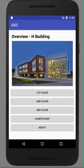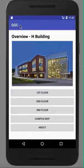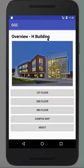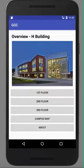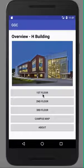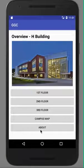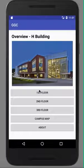This is my landing page with the title of GGC as a subtitle overview of the H building. Here's a picture of the actual H building provided. The landing page also includes five buttons: first floor, second, third, campus map, and about, which all take you to different pages or activities.